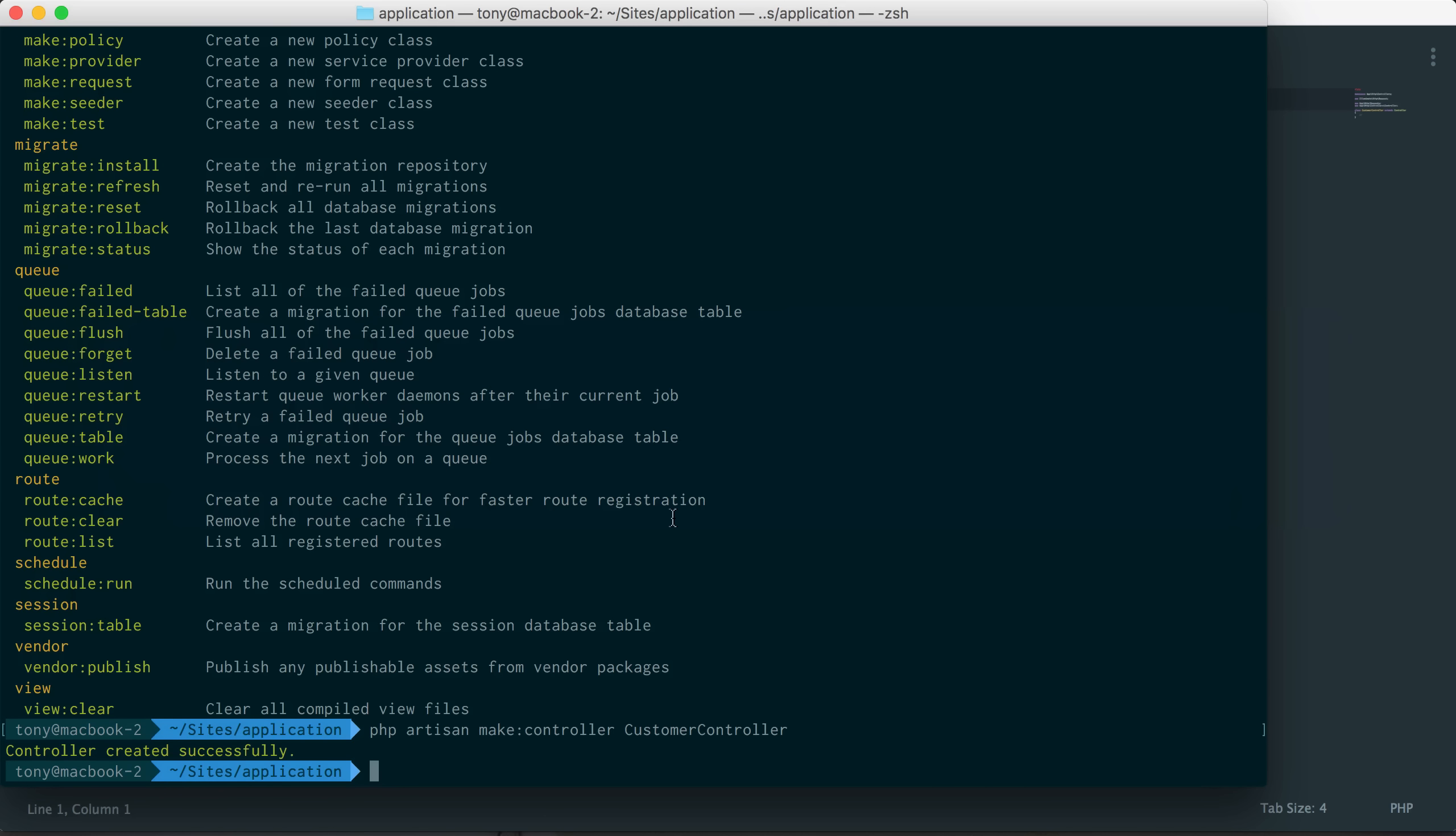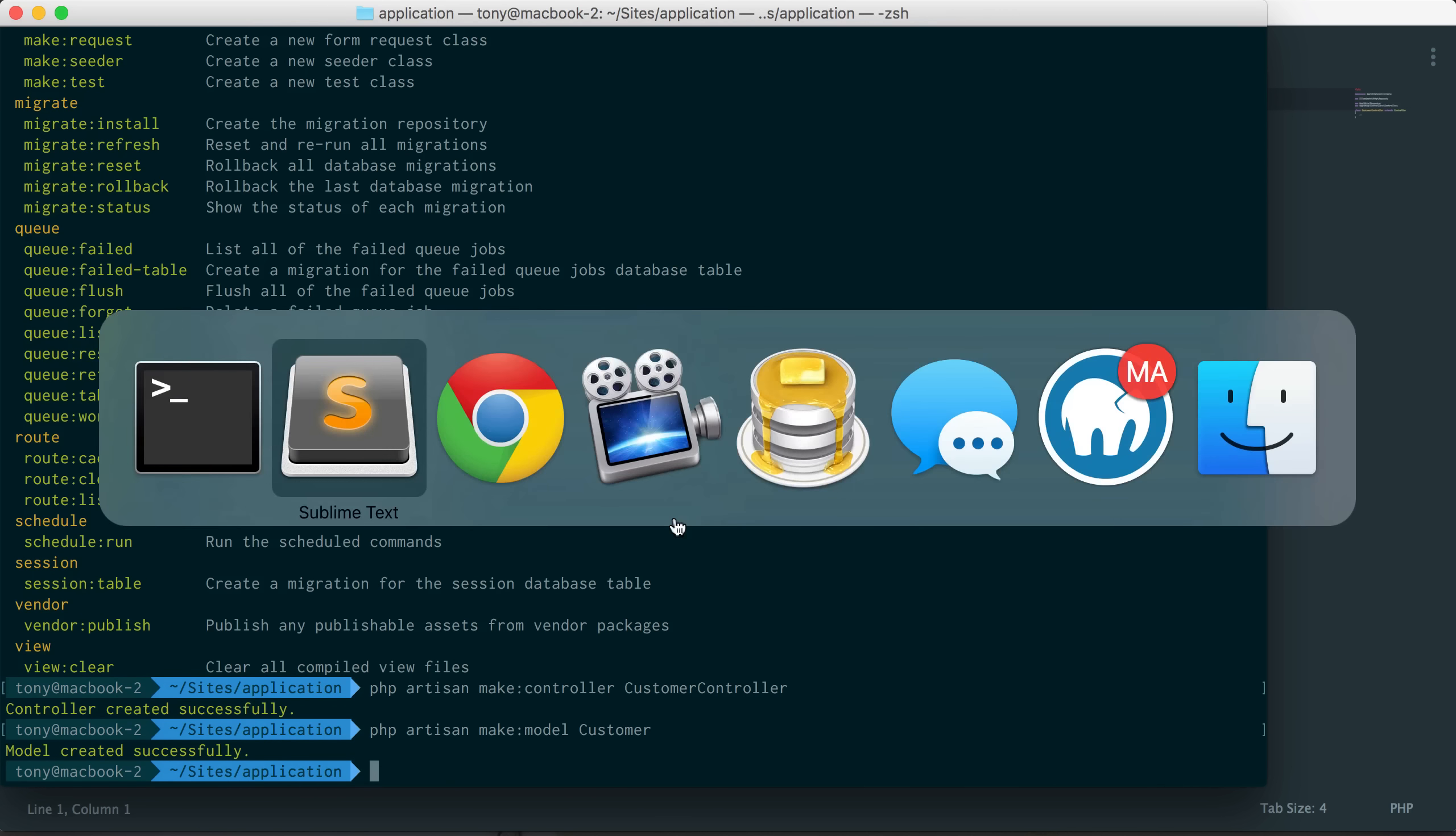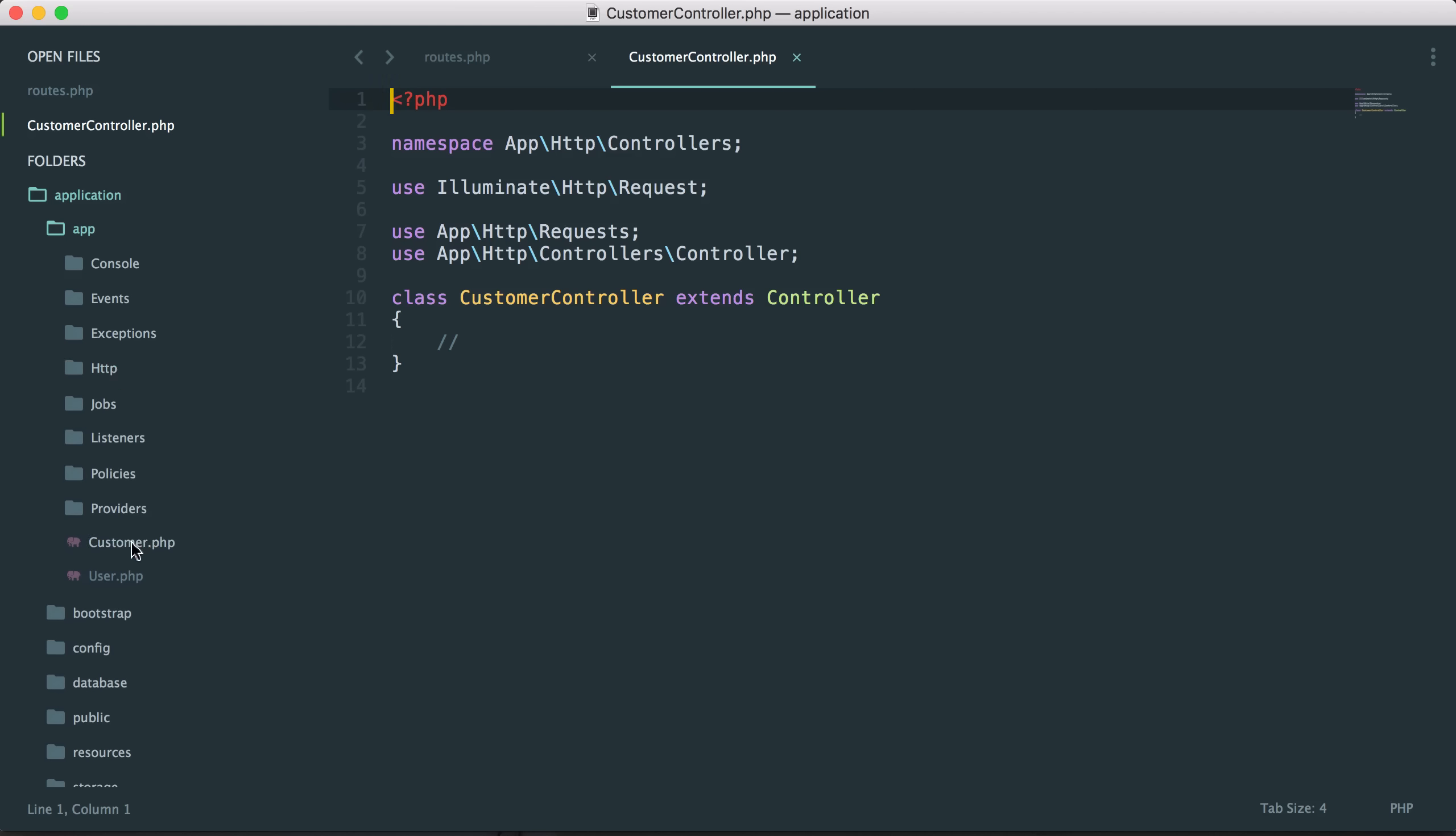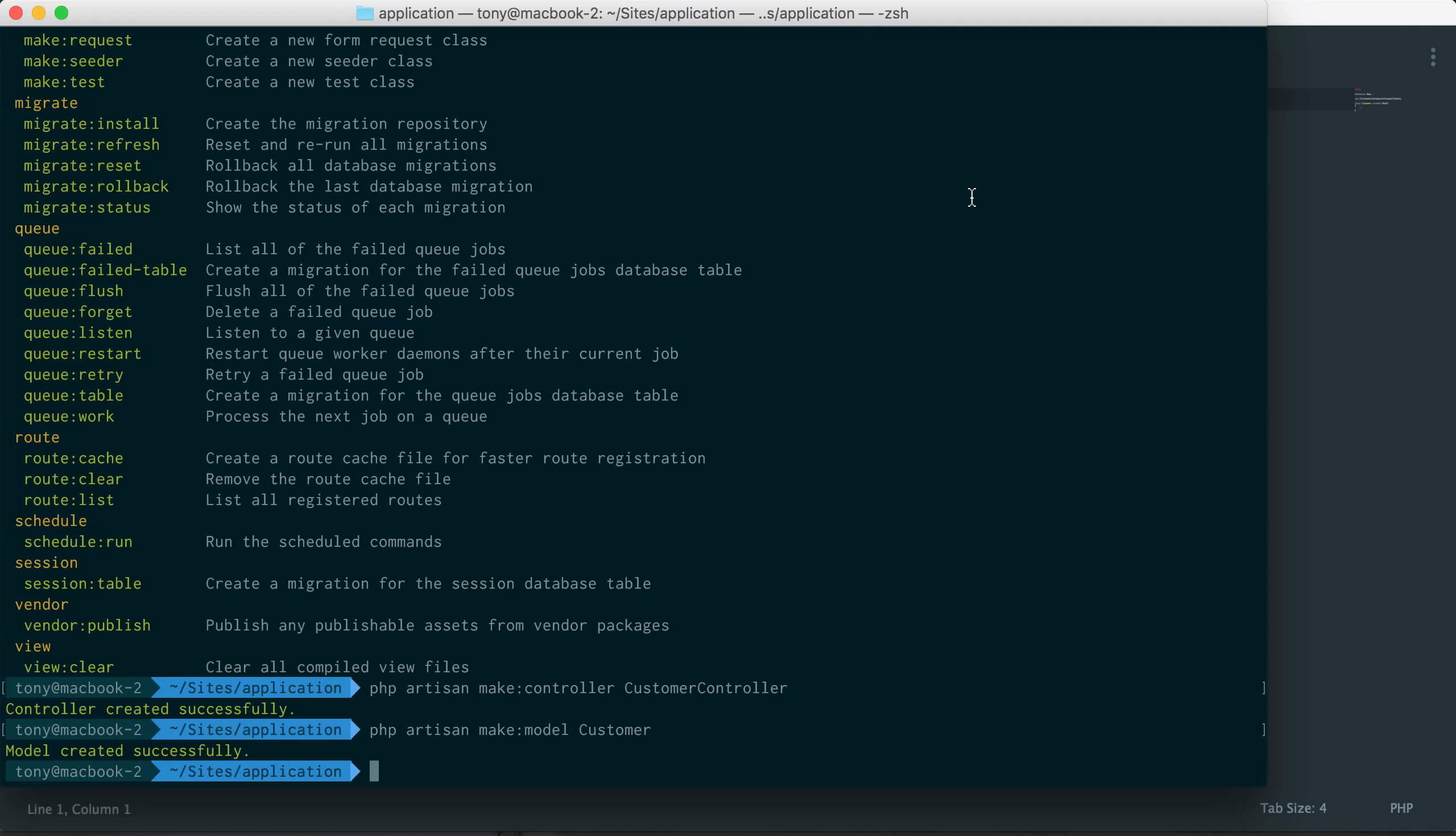We're actually going to go over models, and so I will show you how to create a model using the artisan command. So we say PHP artisan make:model and I can say customer. And now if we go inside of our app folder, we now have a new file called customer.php. So you can see just how easy this is. We can use the artisan tool to generate new controllers, new models, and new migrations.